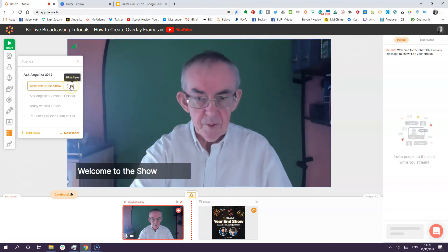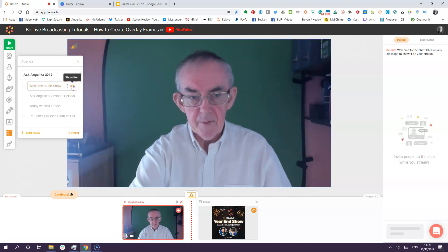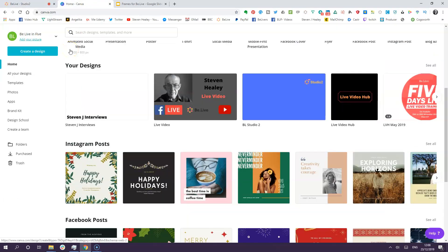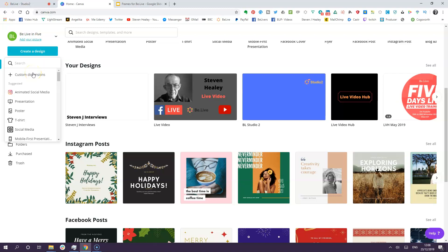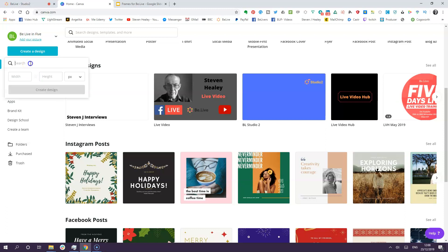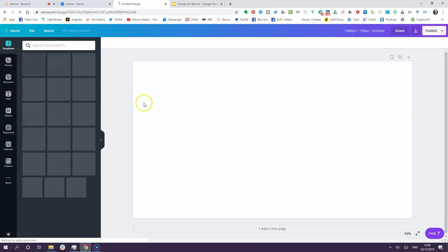Now, there are at least two ways to actually create a frame. The first one I'm going to look at is Canva. This is the pro version of Canva, which is $12.95 a month I think. I'm going to create a design and do it with custom dimensions. Custom dimensions are 1280 by 720, and these are the same for each frame that you do - 1280 by 720. Then click create frame and you've got a design on the screen - a blank canvas.